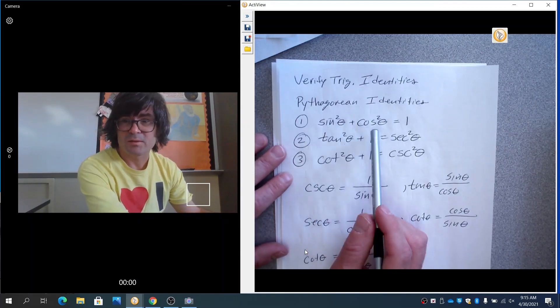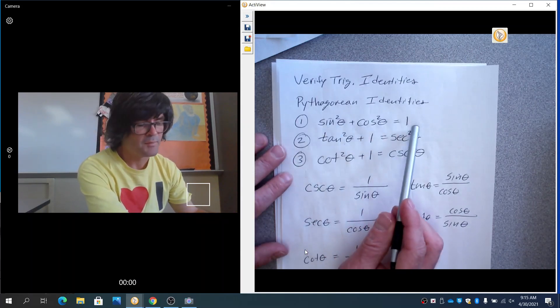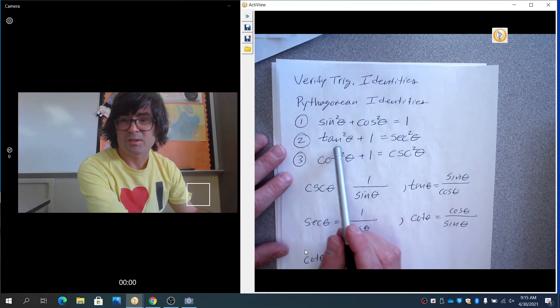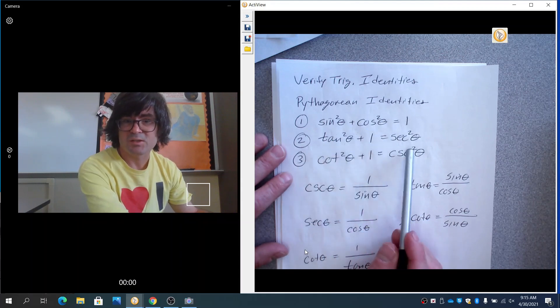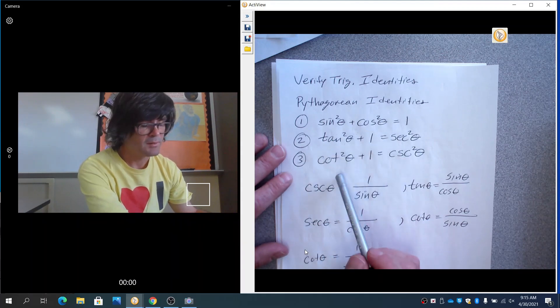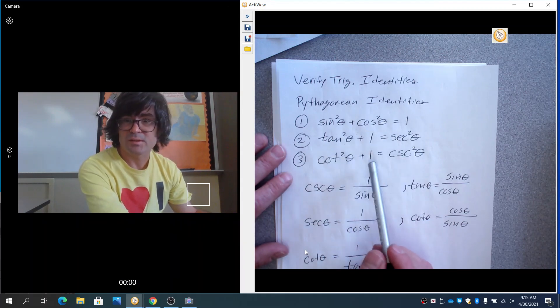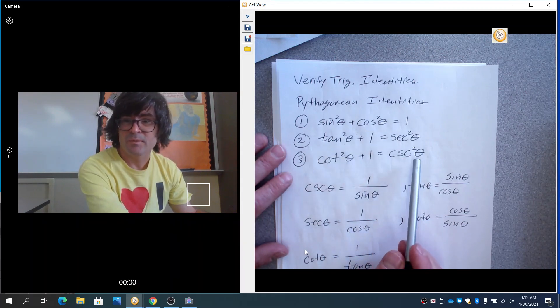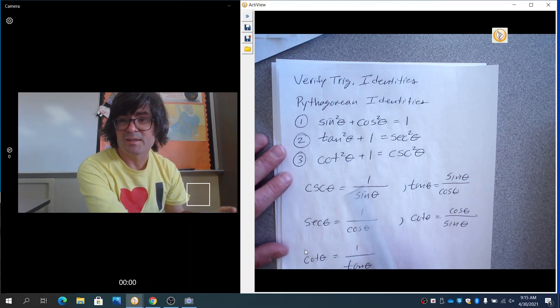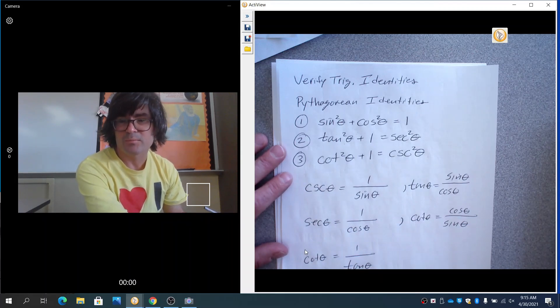Sine squared plus cosine squared is one. Tan squared plus one is secant squared. Cotan squared plus one is cosecant squared. These are treated as facts — things you can use; you don't have to prove.